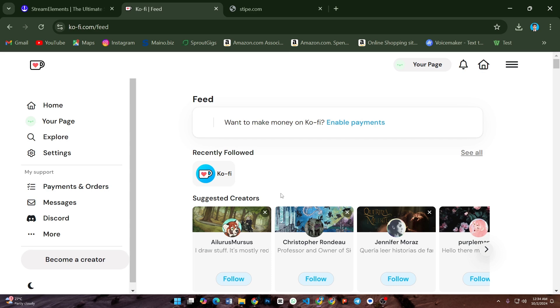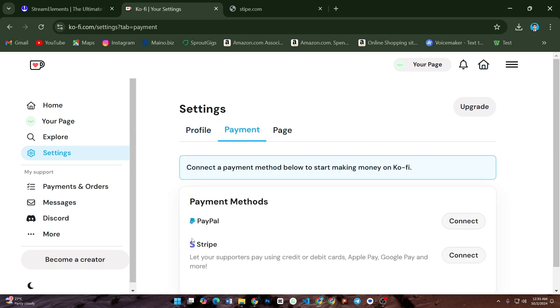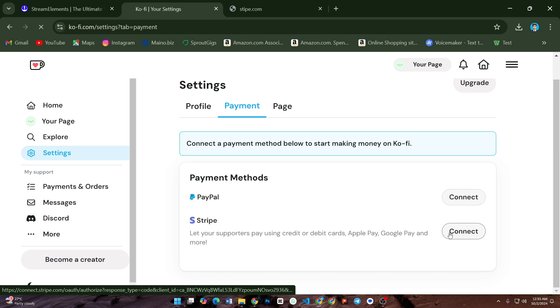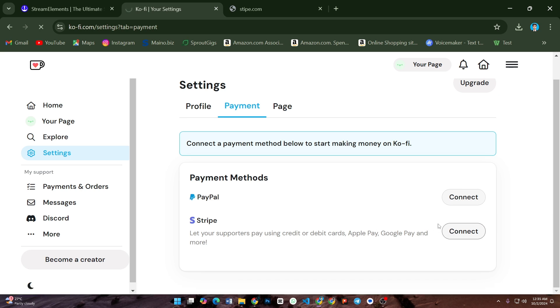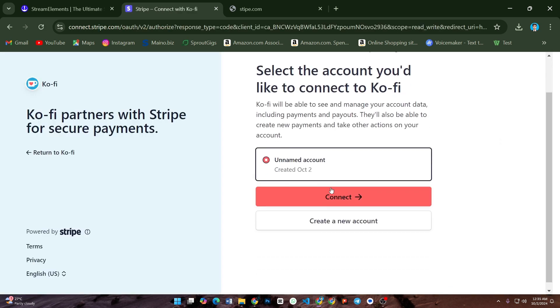Go to your chosen platform like Coffee, sign in, and link it to your Twitch account. Set up your donation page by connecting Stripe as your payment processor. Customize your donation page and copy the donation link.